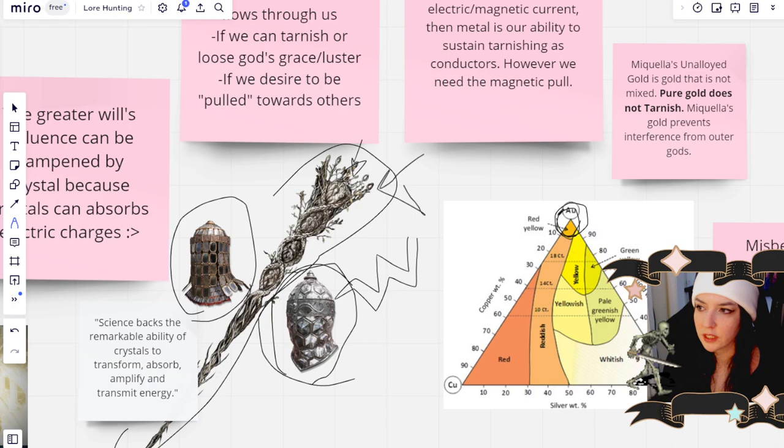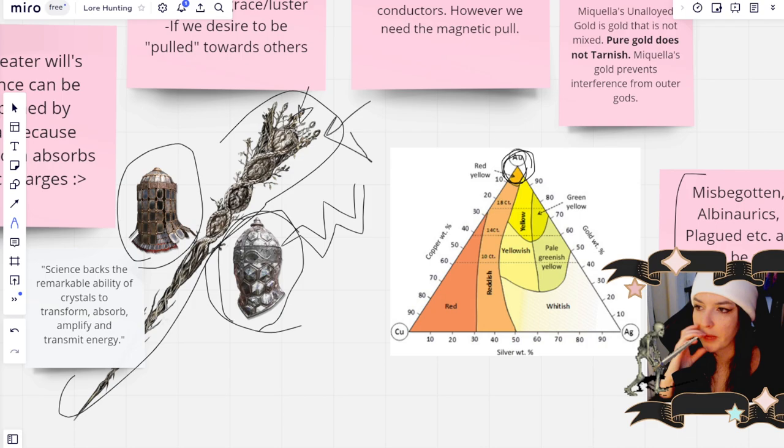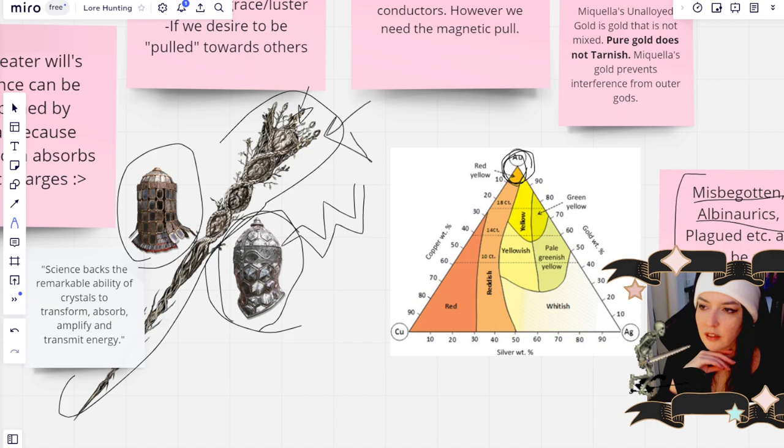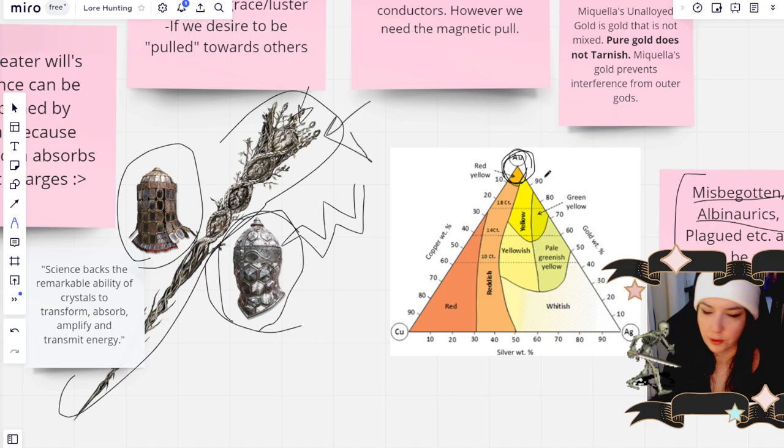In order to achieve that, people have to be reborn, because they were mixed with other things. So Albinaurics are mixed with silver. Misbegotten are mixed with the crucible, which I personally think is supposed to be copper because the crucible knights got that red armor. Ooh, copper. So they wish to be unmixed or unborn with these other alloys. They want to be pure gold. So then that way they don't tarnish or they don't lose their luster.